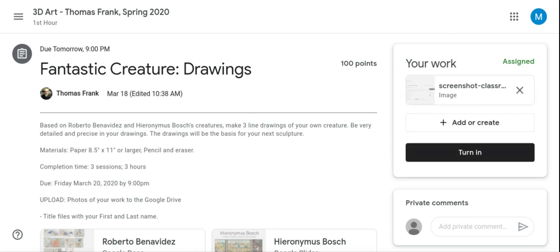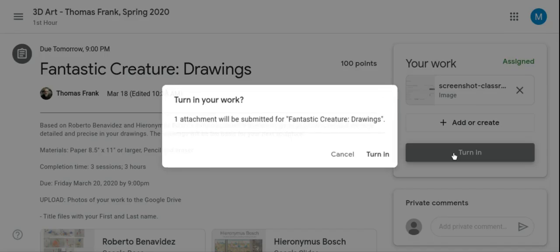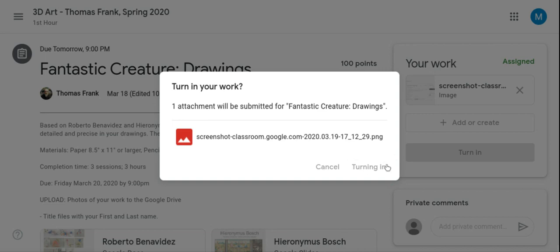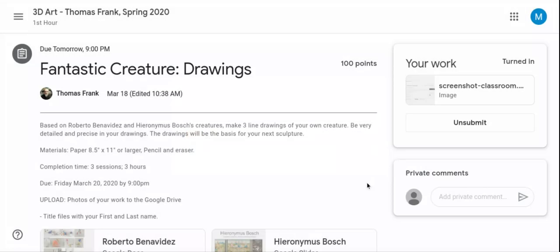We might also have video in the future that I'll ask you to turn in, or other items. This is how I can comment on it — I'll be able to see your work, make comments to it, and then return the object or the image back to you.